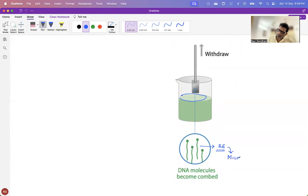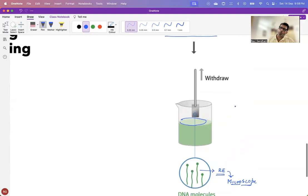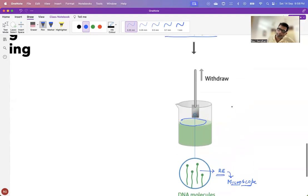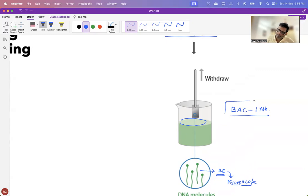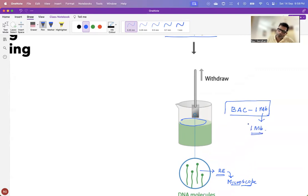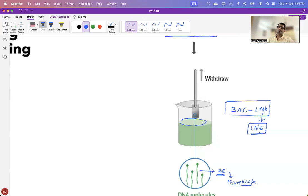However, the major drawback of all this is, this was earlier done only by using BAC clones that are 1MB in length. And it was not tested for DNA beyond 1MB in length. And therefore, having maps of 1MB is not of great use as far as genome mapping is concerned.